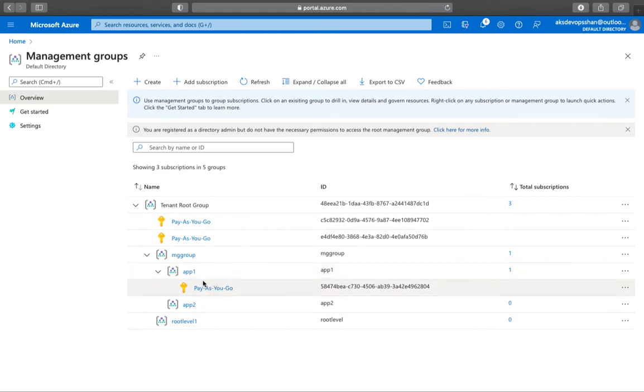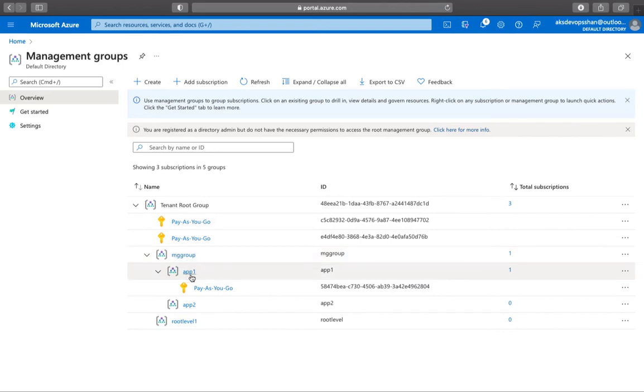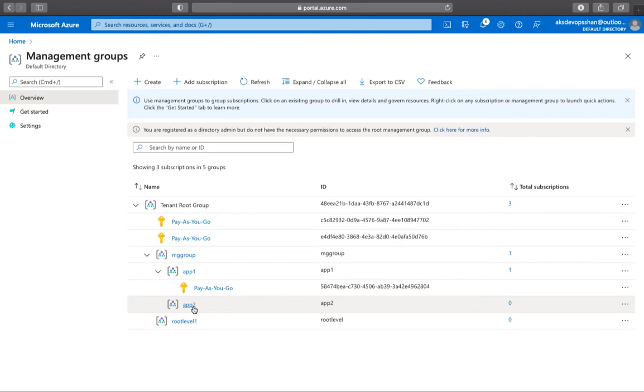What is the use of this? Let's suppose if I have to for app one, what I want is all the resources should be deployed in West Europe. And for app two, all the resources should be deployed in North Europe.